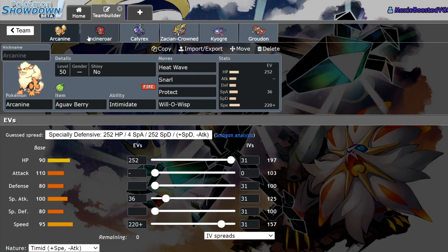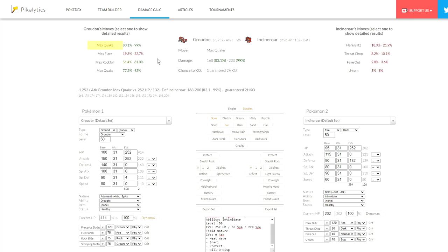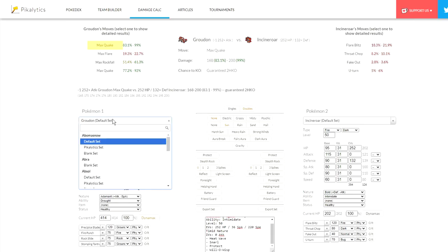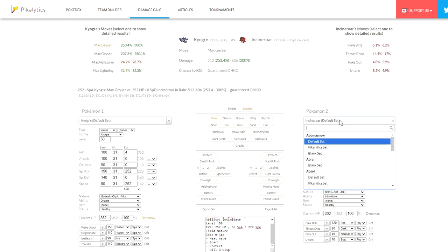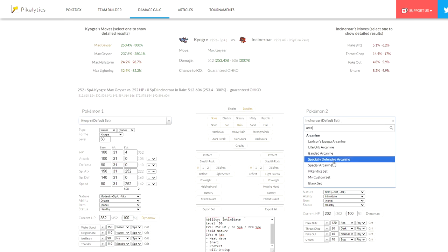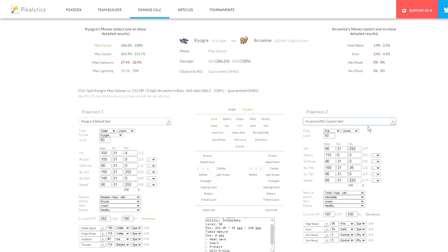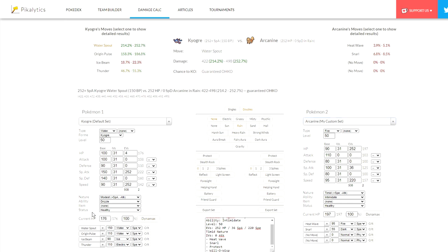I feel like Arcanine has that leg up on Incineroar in that situation, and even in the Kyogre matchup, it could actually provide a little bit more than Incineroar would be able to. Let's go with Kyogre and my Arcanine spread here. What we could do is we'd be able to toss off a Snarl before this Kyogre would be able to attack. So regular Kyogre, as long as it's not Choice Scarf, we'll be able to toss off a Snarl.